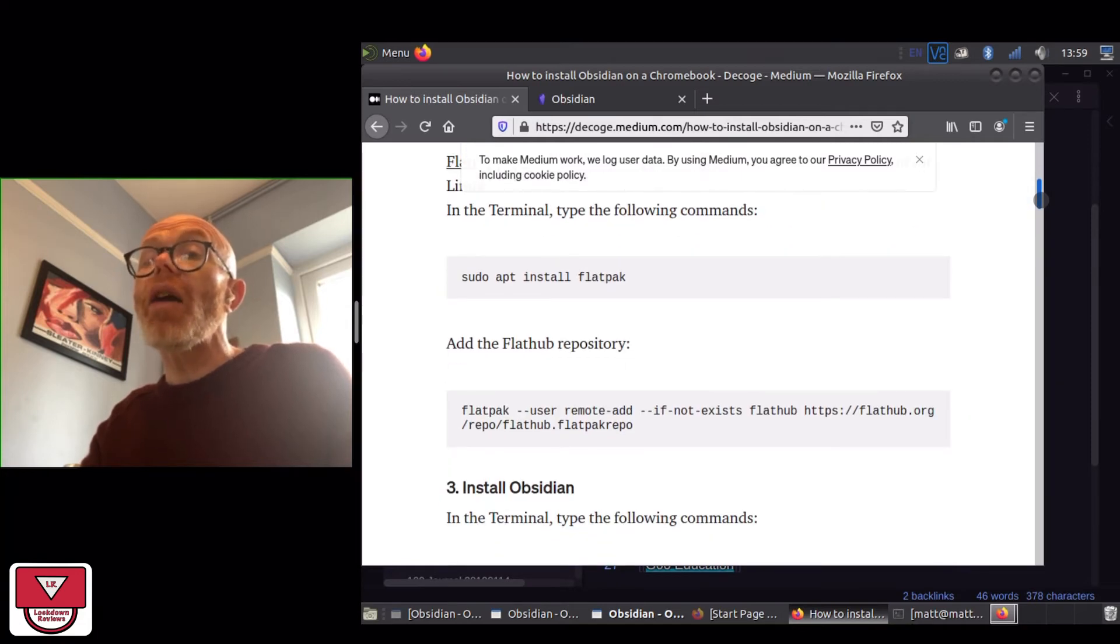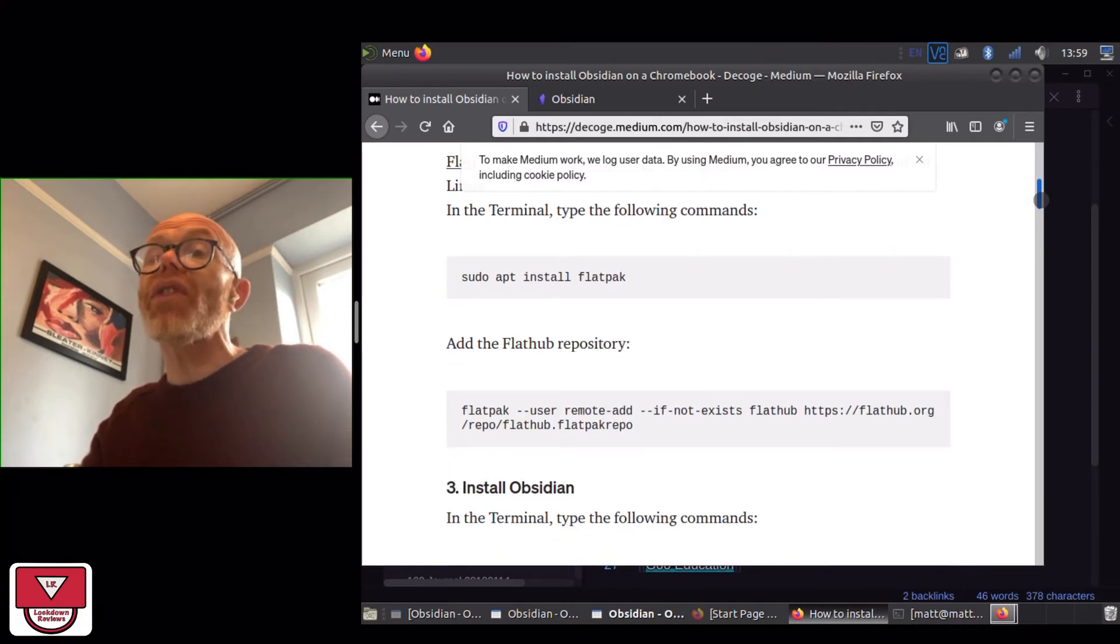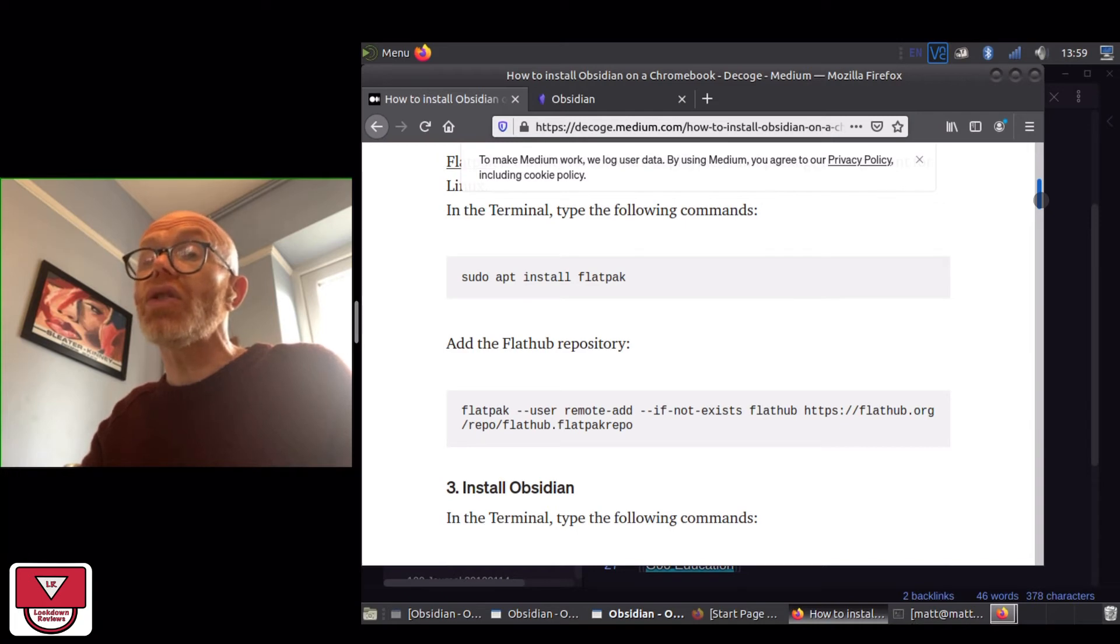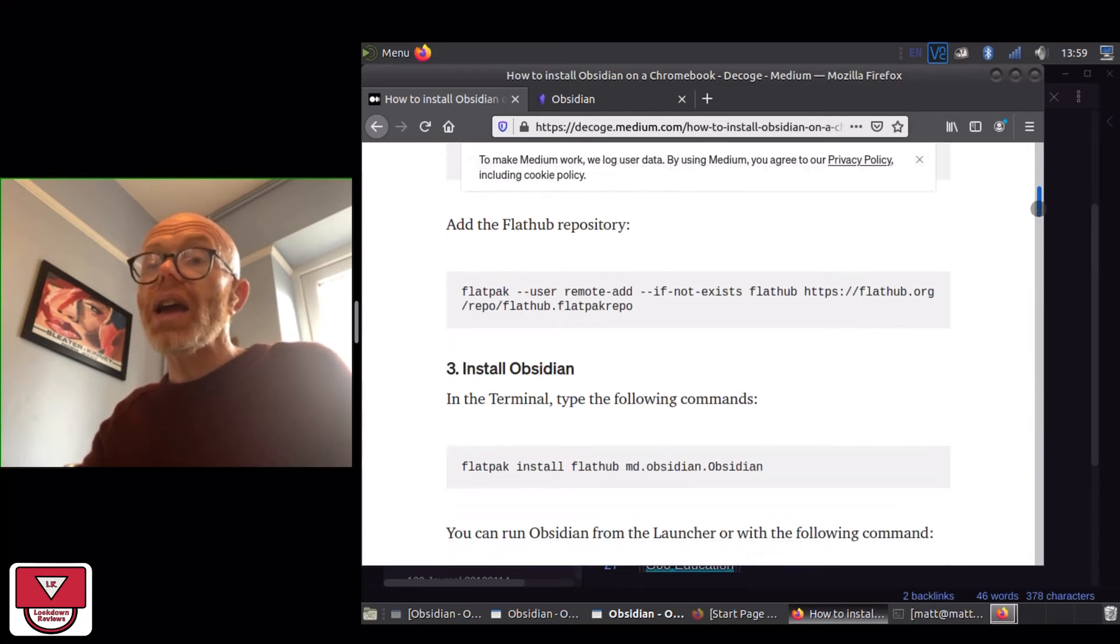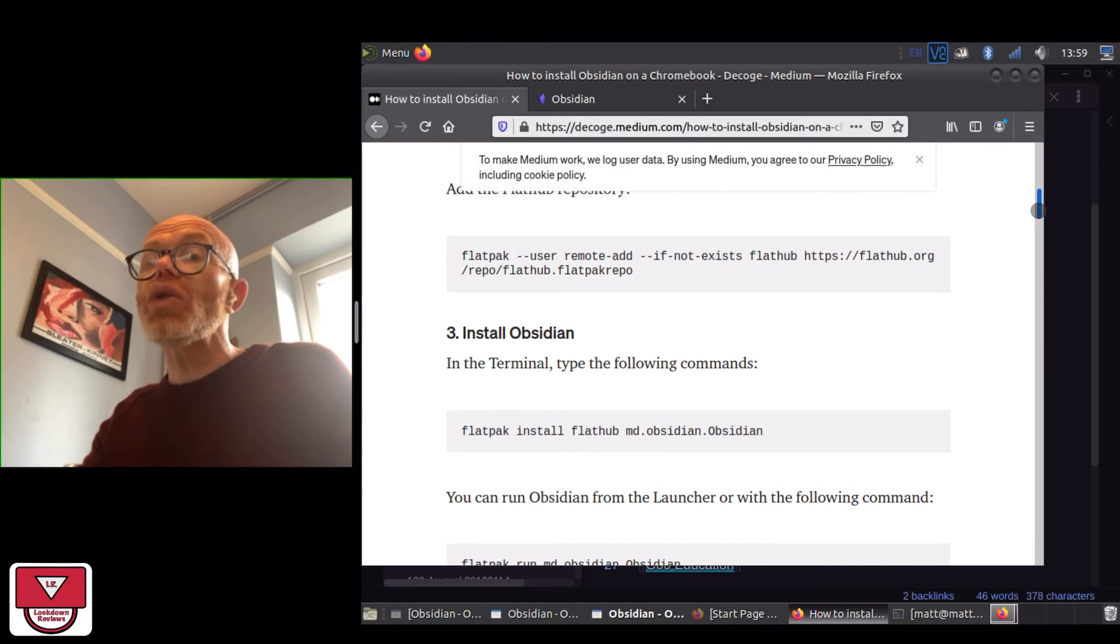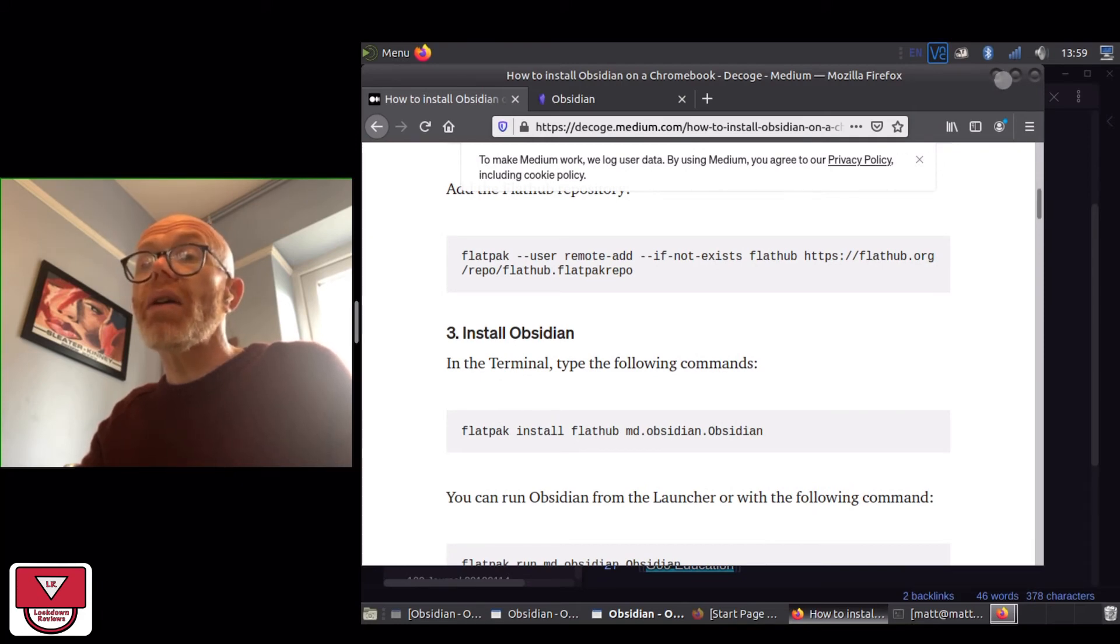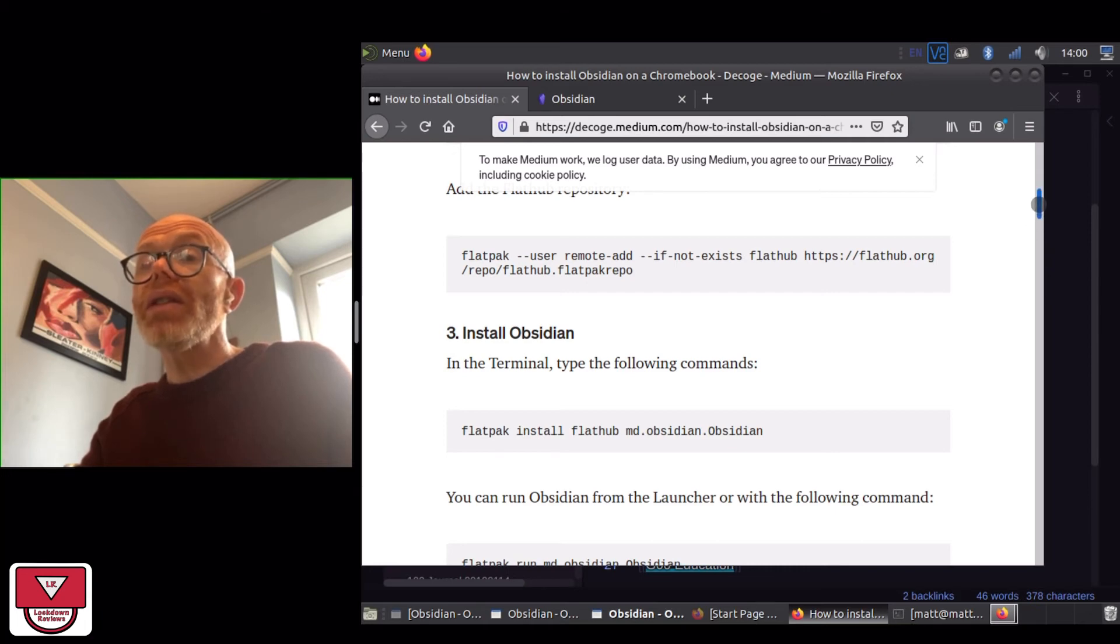Installing Flatpak, installing the Flathub repository that works with Flatpak in order to be able to fetch applications, and then a line to install Obsidian. I'll quickly show you how I went through those different lines of code.